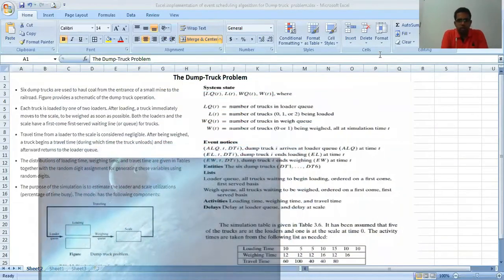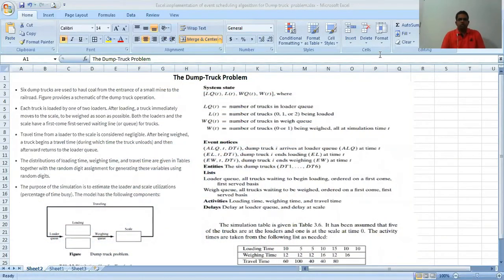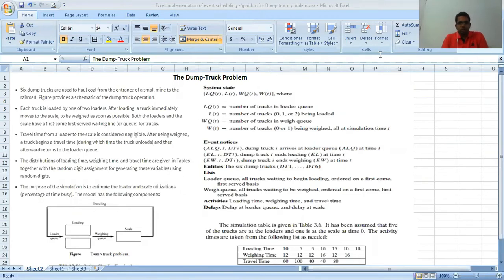Hello everyone. In this video we are going to discuss the problem namely the dump truck problem. Let us understand what this problem is about, and we are going to simulate this using our simulation tools, considering it as a discrete event system. The case study involves six dump trucks which are used to haul coal from the entrance of a small mine to a railroad.